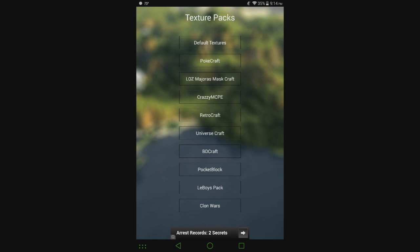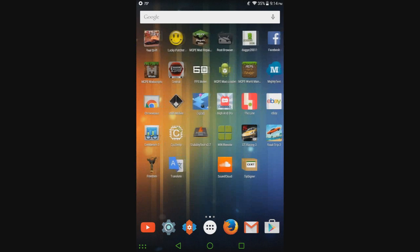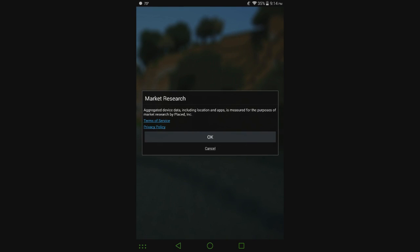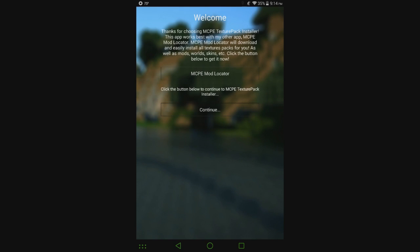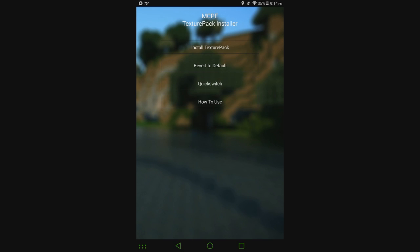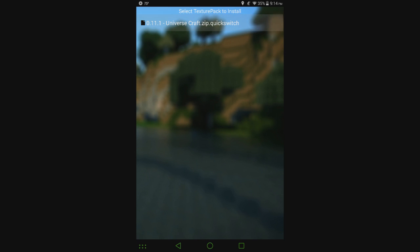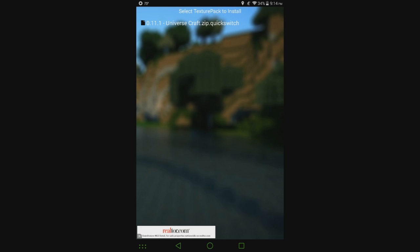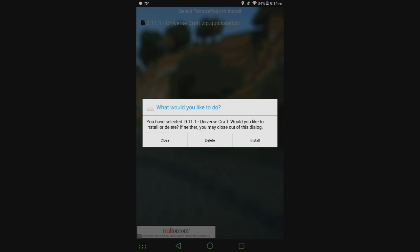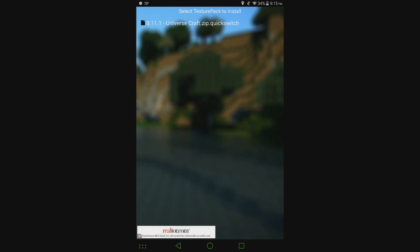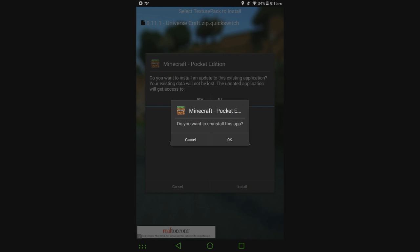If I go into MCPE texture pack installer, which is doing my first time setup again for some reason, you can see here it says universe craft dot quick switch. Well more to it than that, it also tells you what version it's for as well. So click it and you can either delete it or install it. I'm going to go ahead and install it and you can see it immediately pops up and says it's ready to go.